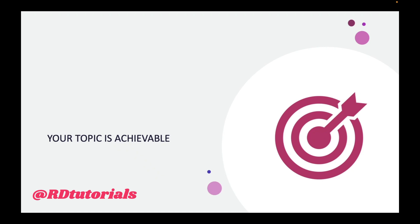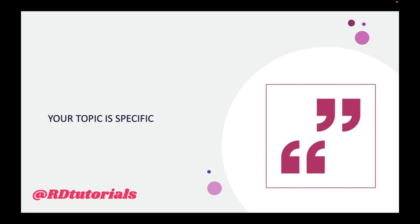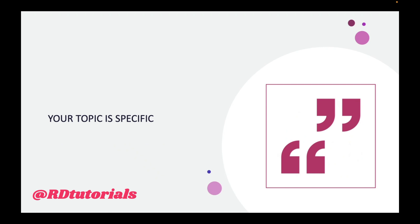Moving on, the second aspect is the topic needs to be specific. When I say your topic needs to be specific, it refers to the degree to which your research topic is focused and clear. Your topic has to be very focused. There shouldn't be any scope of ambiguity. The extent to which a research topic is specific depends on the clarity and the number of words as well.